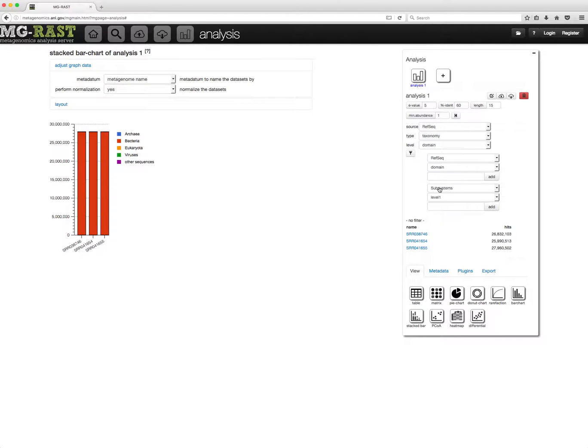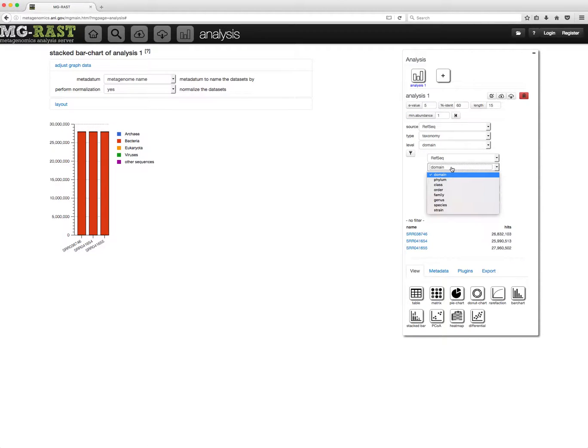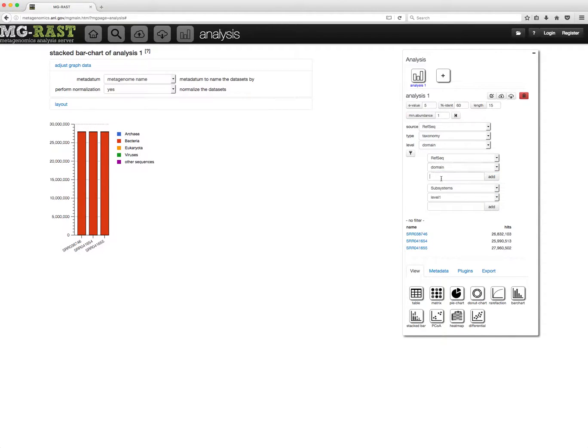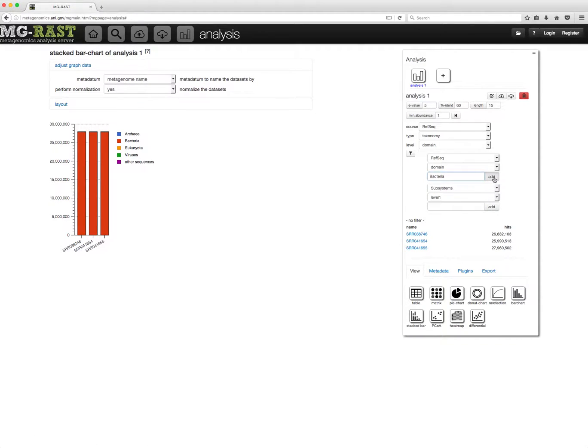To add a filter, first select the data source, the level in the hierarchy, and the filter term. Then click Add.